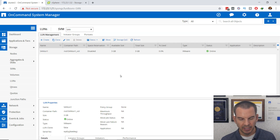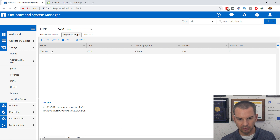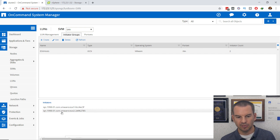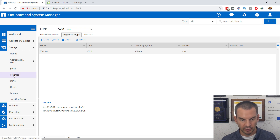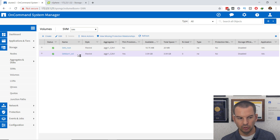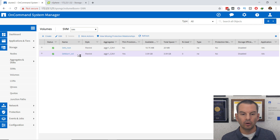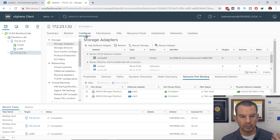I click Finish and I can see the LUN has been created. Clicking on Initiator Groups, I can see my ESXi hosts iGroup with both hosts added correctly. I can also click on the Volumes page and see the volume that the LUN is in. So that's everything configured on the ONTAP side. I'll go back into vSphere now to connect to that LUN from the clients.